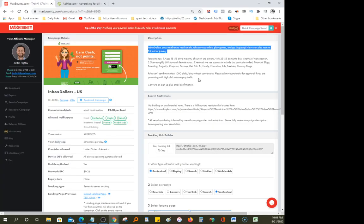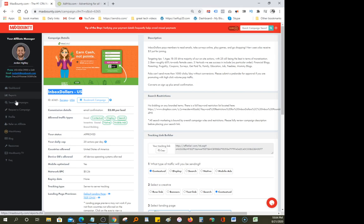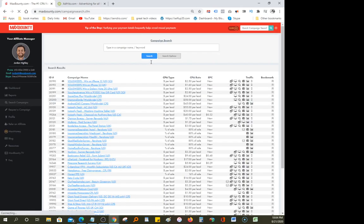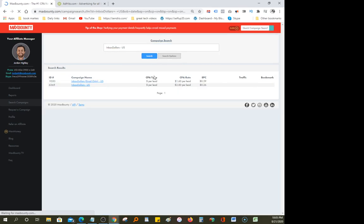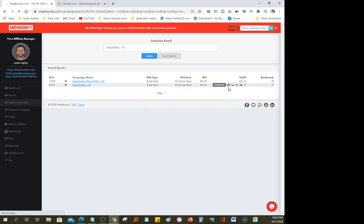Starting over on Max Bounty: after you create an account, one thing I search for is a sweepstake offer called 'Inbox Dollar US.' Search for that offer under Max Bounty. To do that, go to 'Search Campaigns' and type it in the search bar. Sure enough, you get two options — one is email only and one lets you advertise anywhere you want.